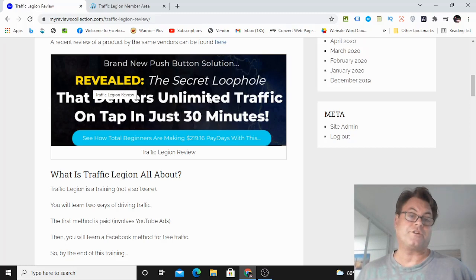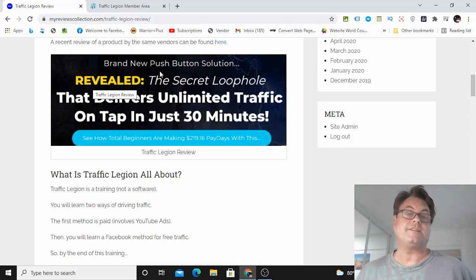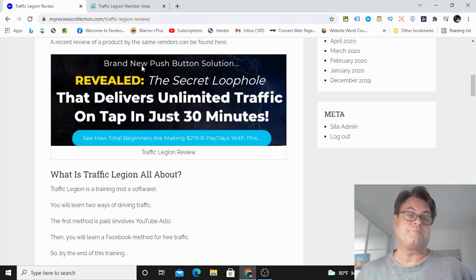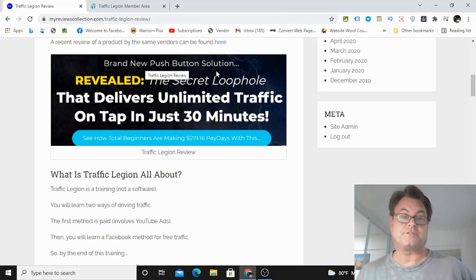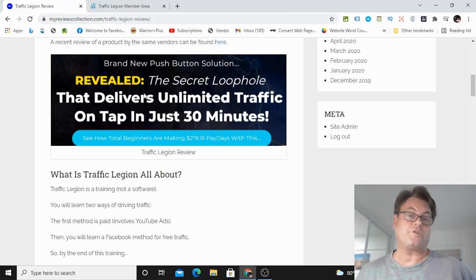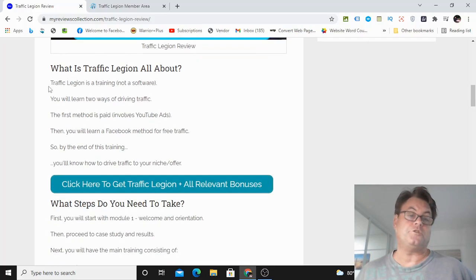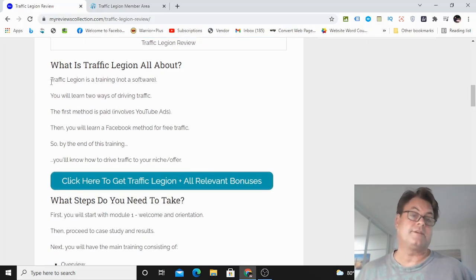So whenever you're dealing with paid traffic, it is a form of a push button solution. But this is not a software, which many people think of when they think of push button solutions. But this is a way that you're going to be able to run traffic using, as I mentioned, YouTube ads.